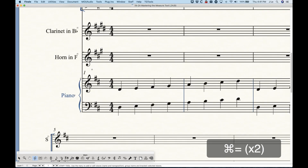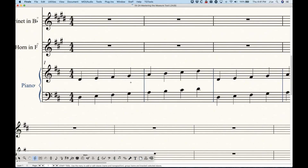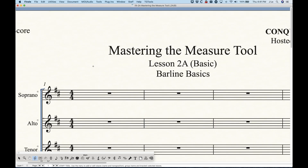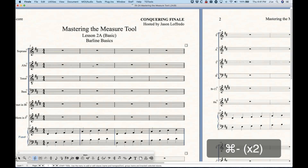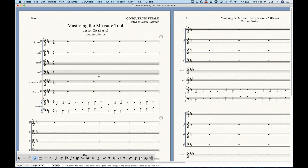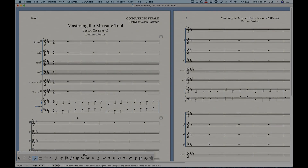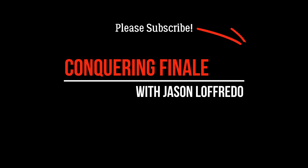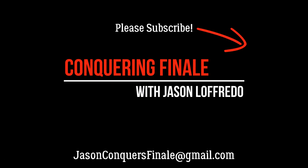So that's basically how the interplay works: if the staff attributes are not showing bar lines, nothing in the measure attributes can force a bar line to appear. There's a bunch more to do with group bar lines, but I'll save that for the next video. Thanks for watching and I'll see you soon on the next Mastering the Measure Tool video.